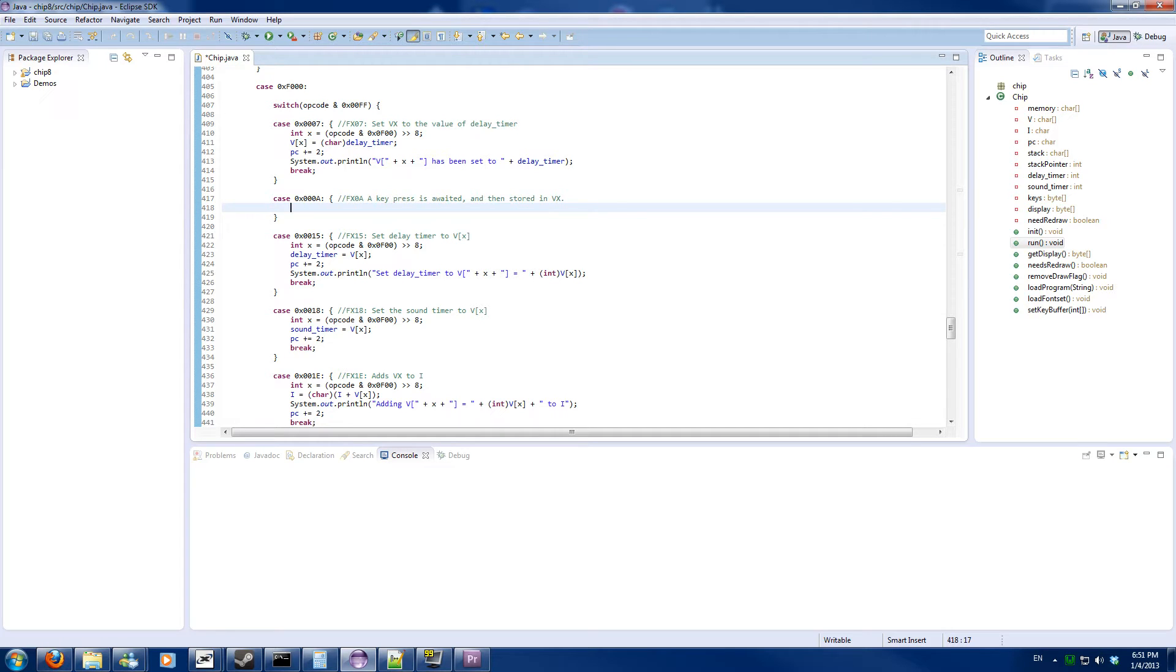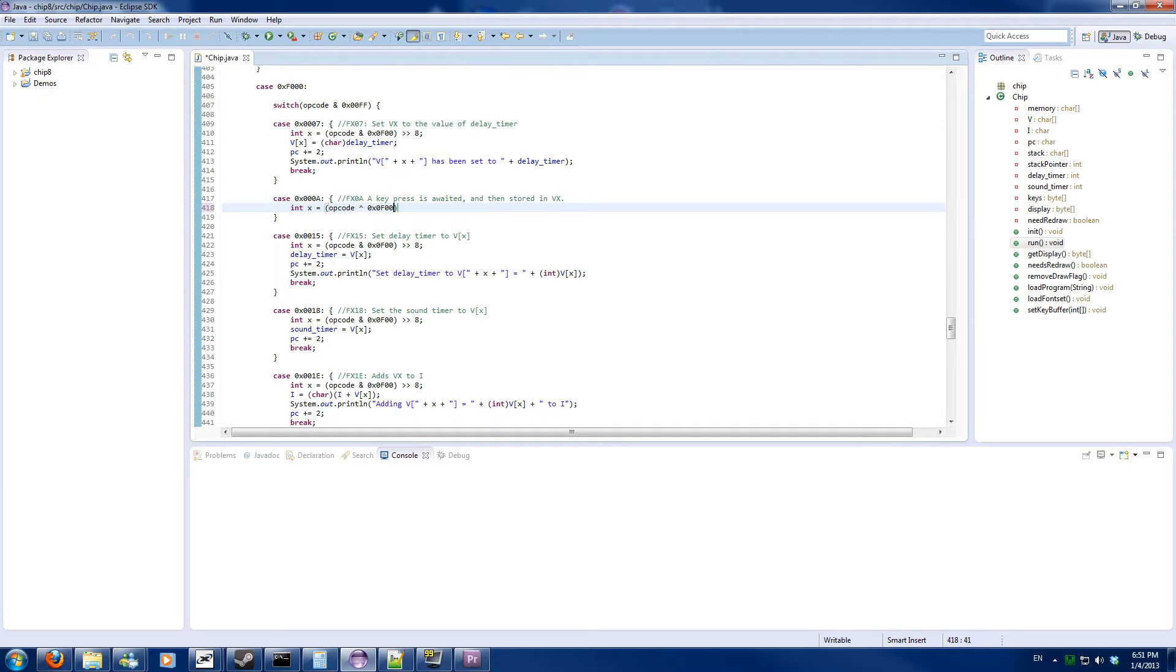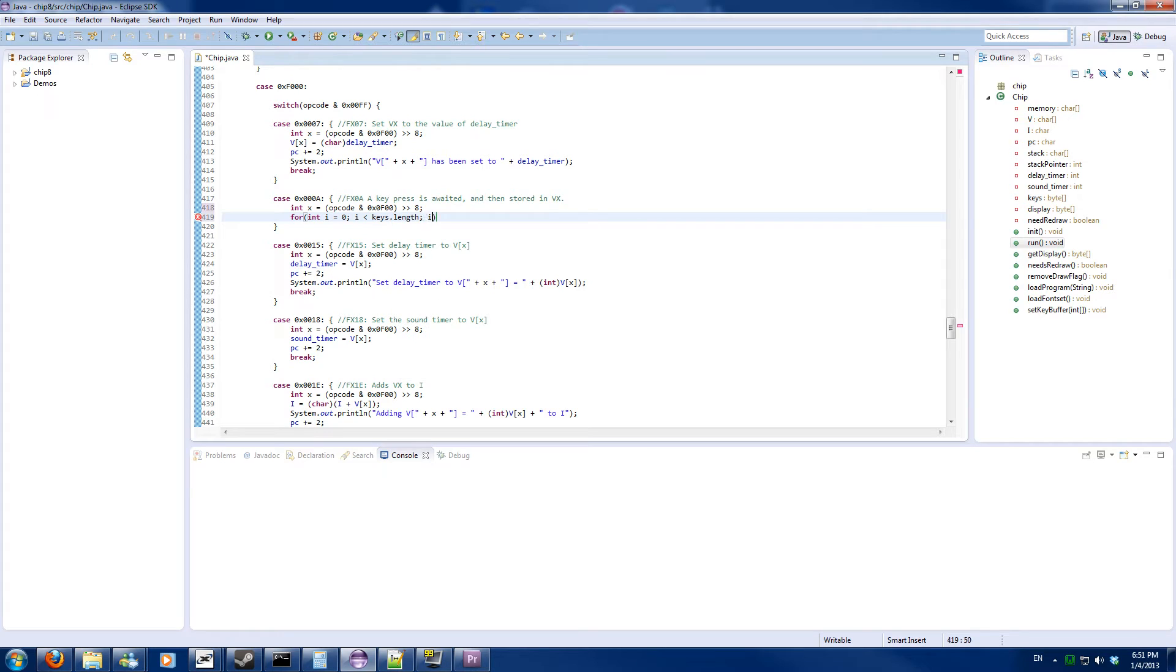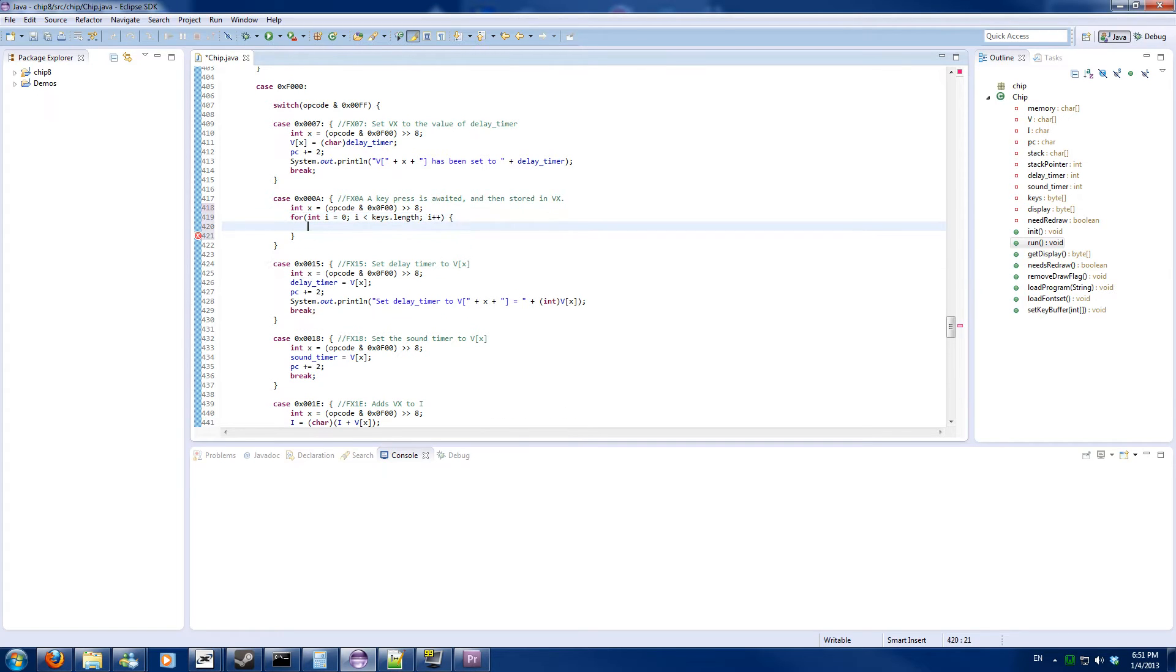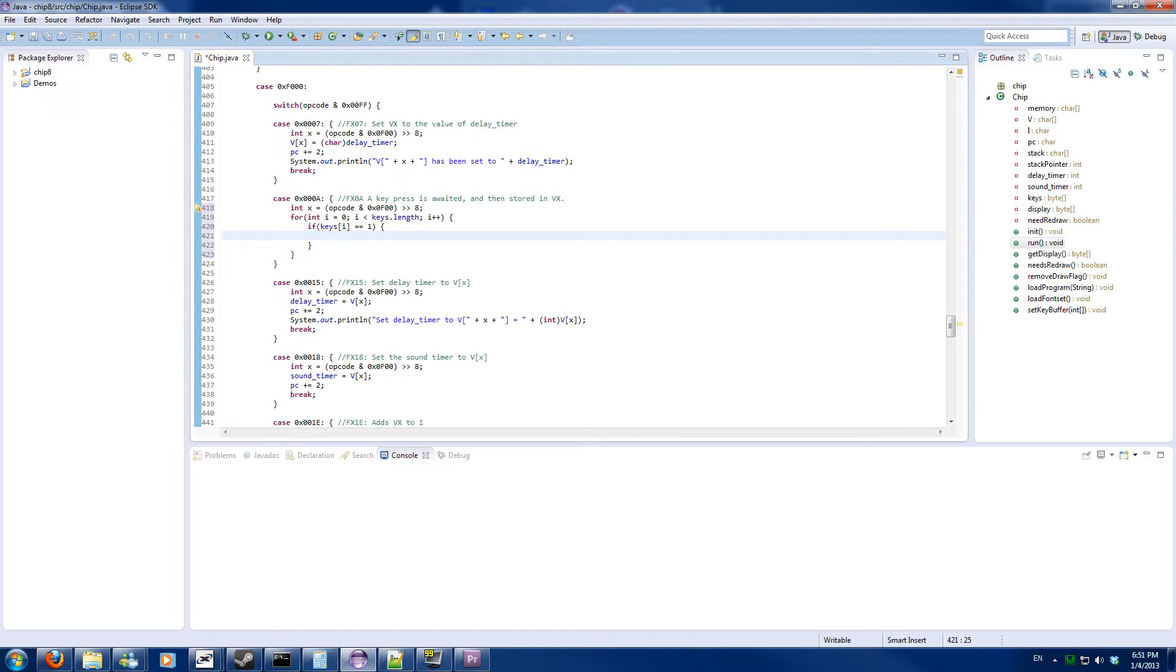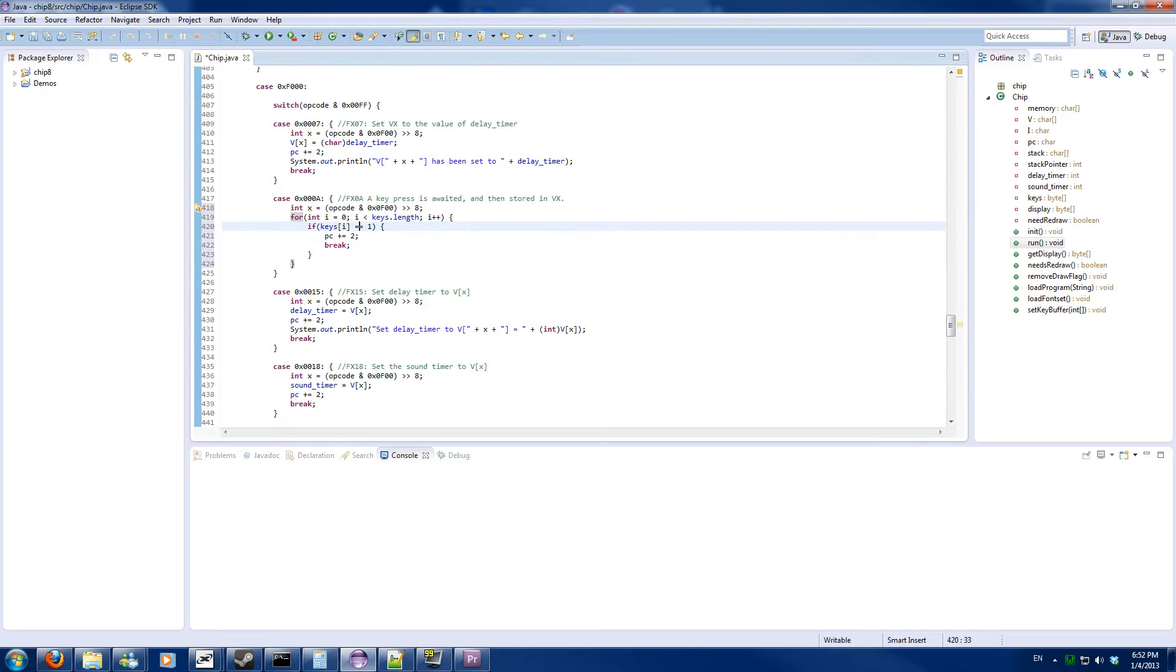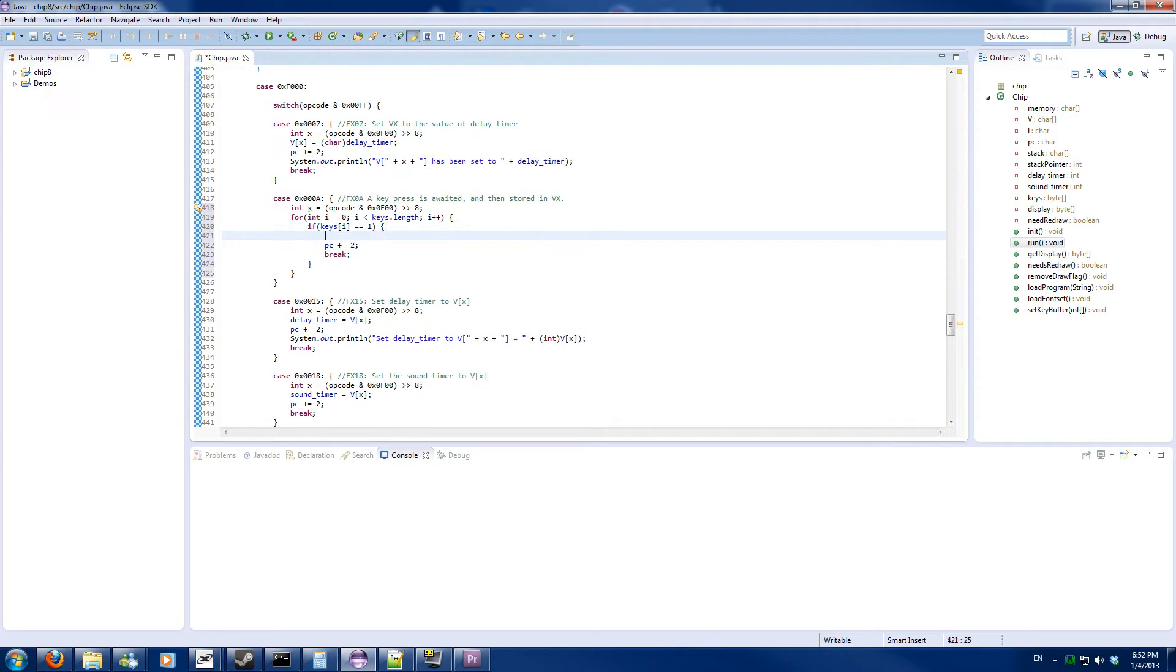So we will grab VX from the opcode and shift it down a bit, and we will loop through all the keys until we got one which is set. And if that is the case then we will break the for loop, increment the counter by 2, and also set VX is keys Y.